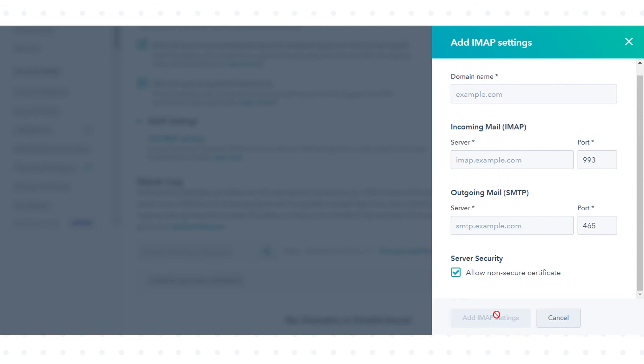Once your domain is connected, any time a user in your account connects an inbox to HubSpot using IMAP, the IMAP settings will automatically populate. That's how you can set up IMAP settings for your email domain in HubSpot.